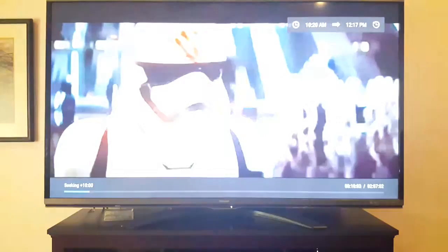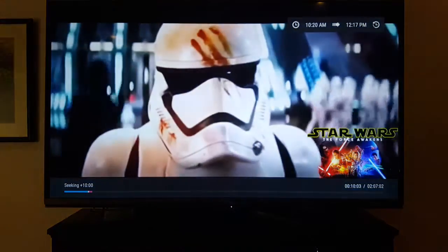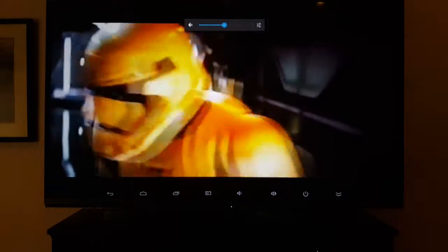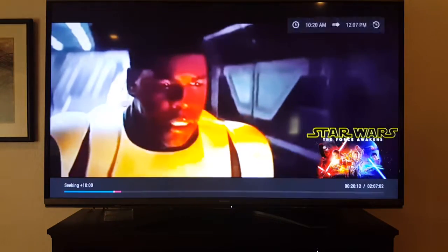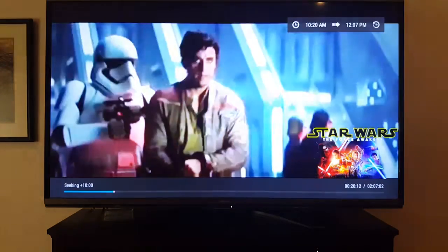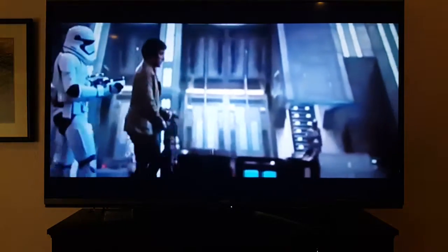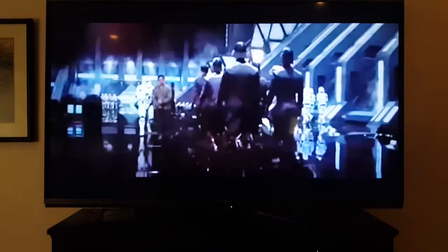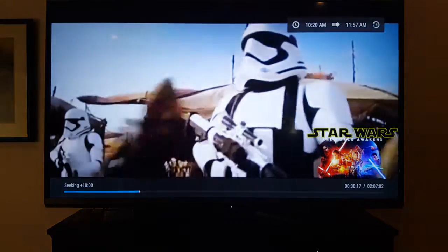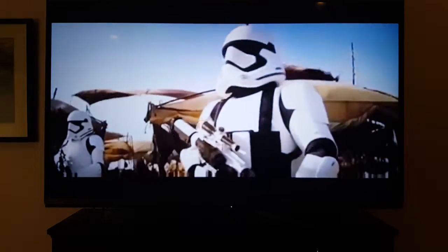Obviously this movie is still in theaters and it's a really coveted movie. Quality is actually really high — definitely watchable, as you guys can see. So if you haven't seen it you can watch it, or if you have and want to watch it again, it's right there.